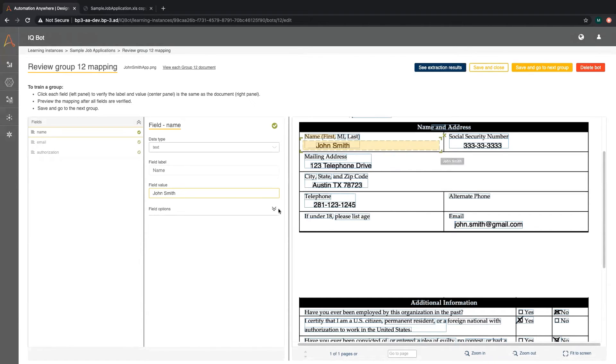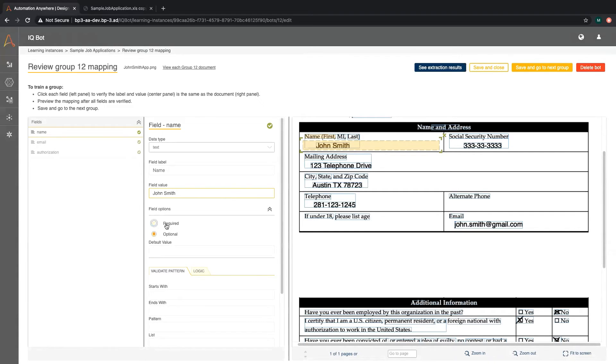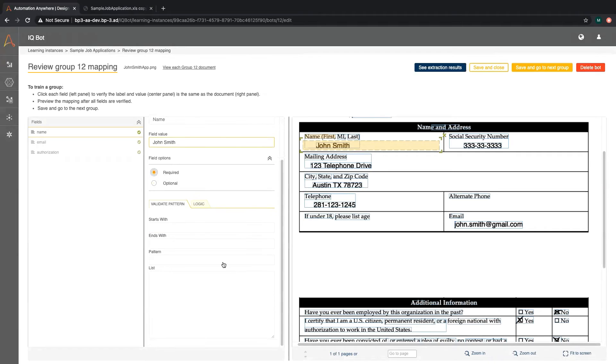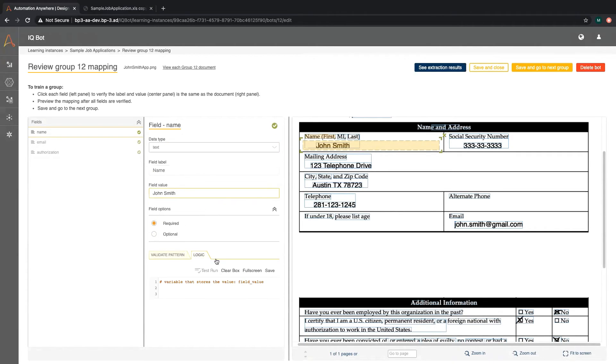Here are the field options. This field can either be required or optional. You can also validate the value using regex patterns or adjust the value using logic that you input in the box here.